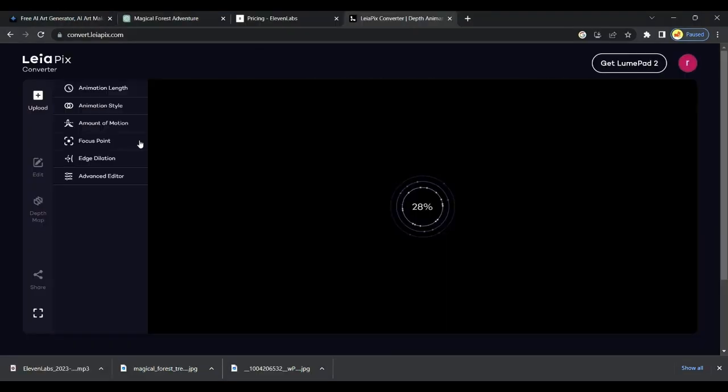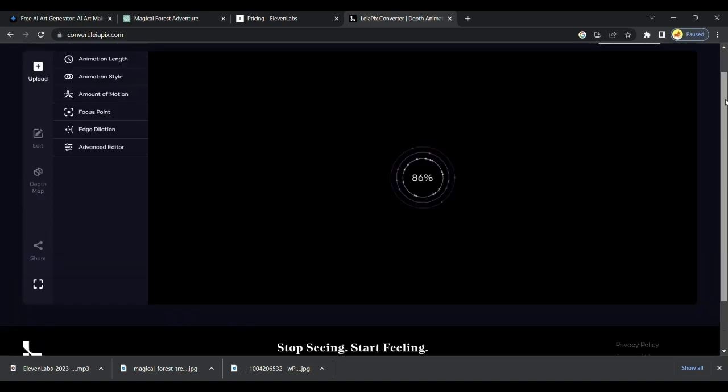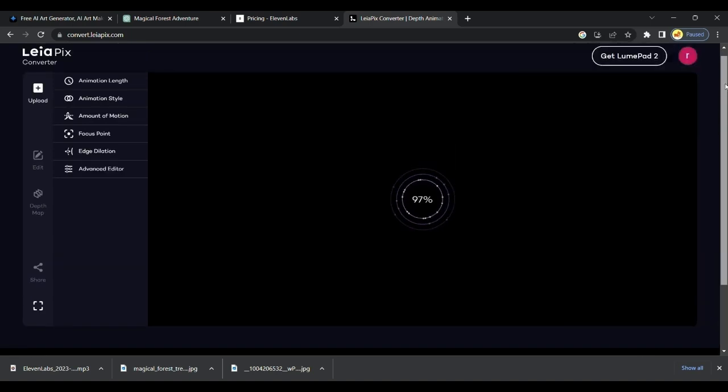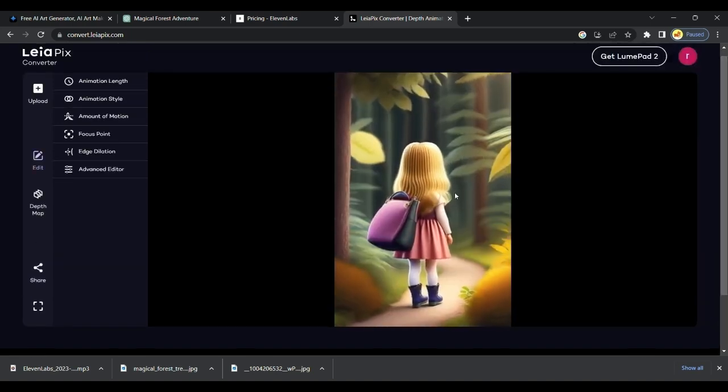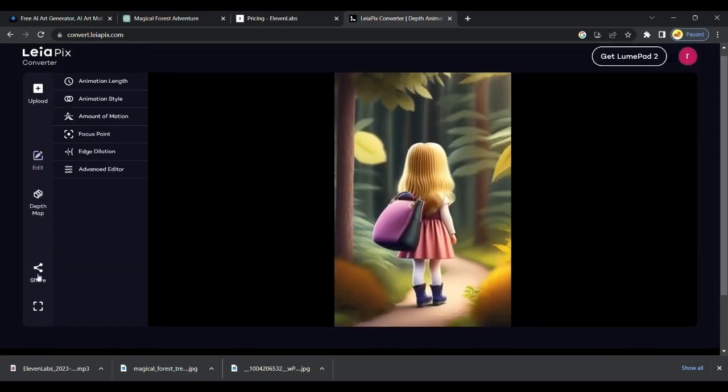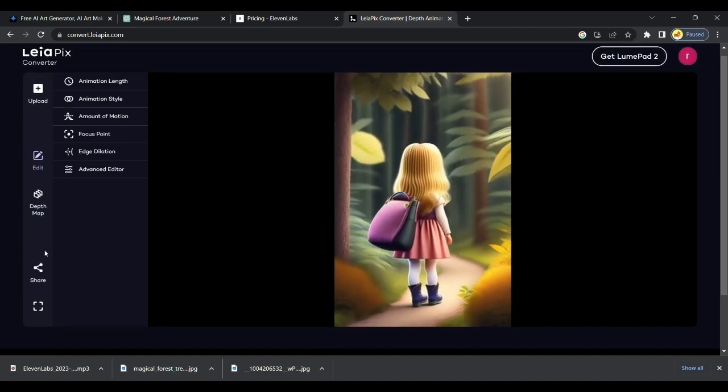Next step is to open LeaPix AA. It converts image into video with additional animation. Then the video looks attractive. After uploading the image that we recently generated from Lexica, it will make those images look like animated videos.